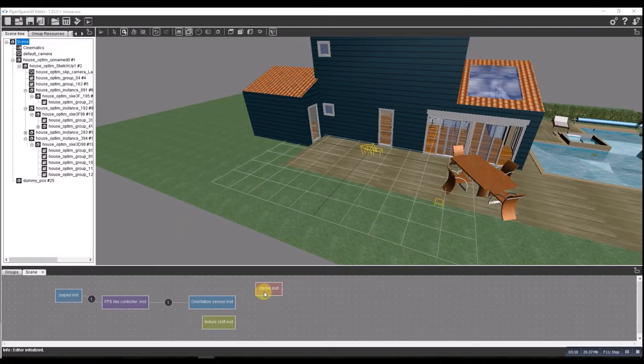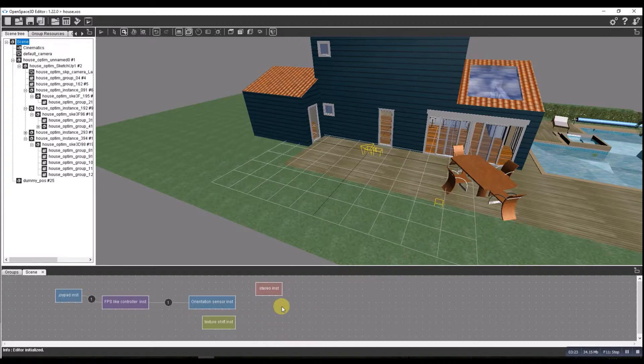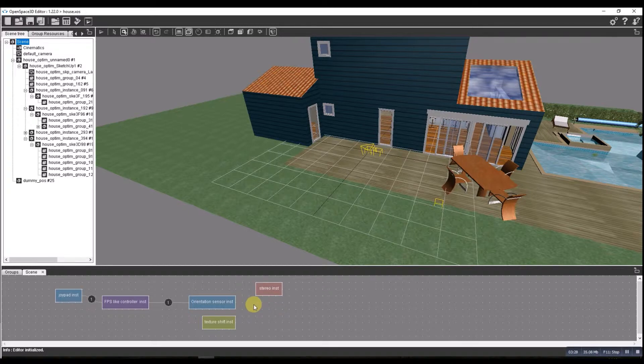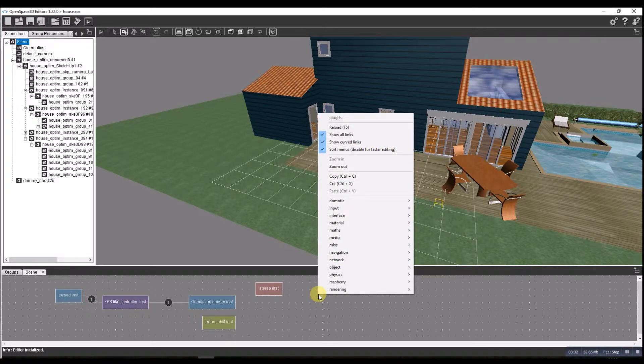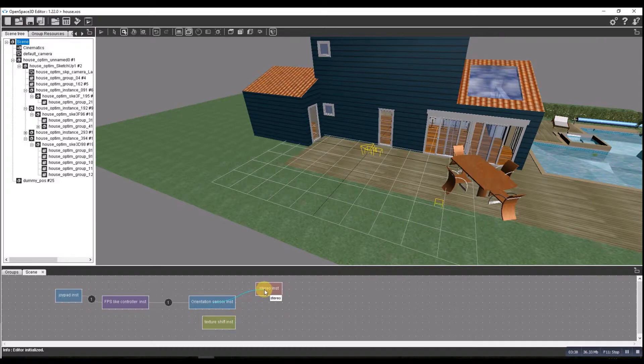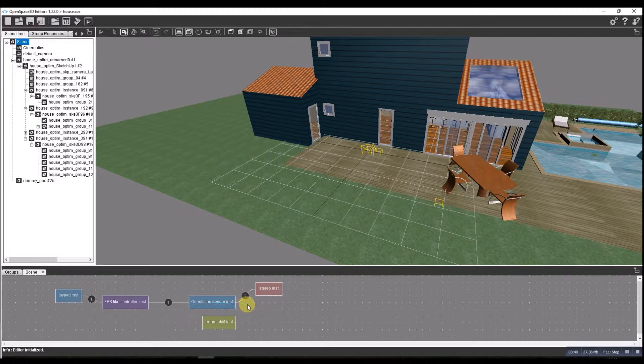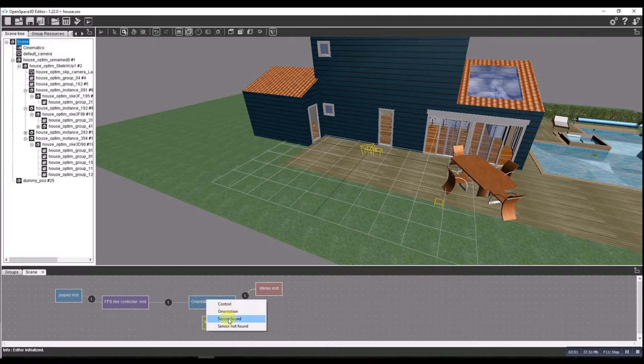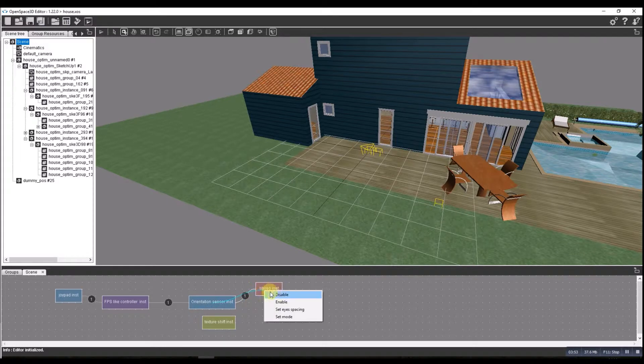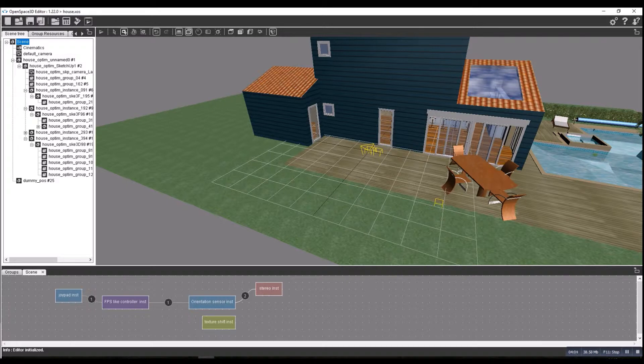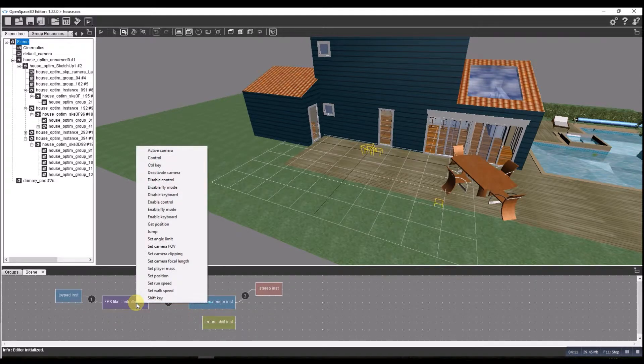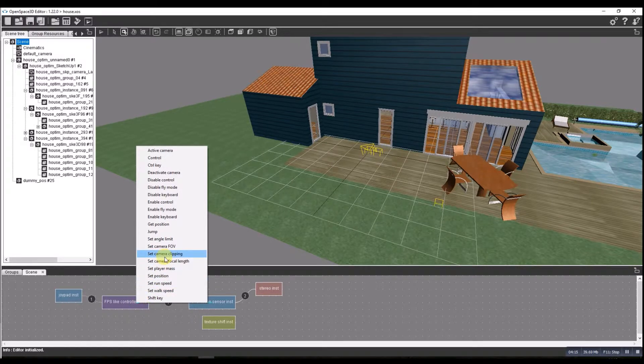Okay, we'll turn that enable initialization off because we can do that based on whether the sensor is there or not. So we'll do that by... orientation sensor found, so we need to plug it for sensor found. Orientation sensor found goes to the stereo enabled. Orientation sensor not found goes to disabled. And we need that orientation sensor found to FPS controller, set camera FOV.